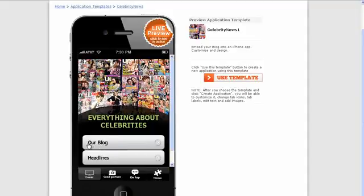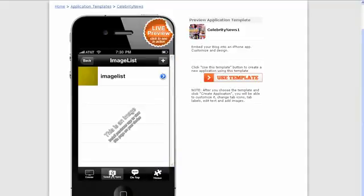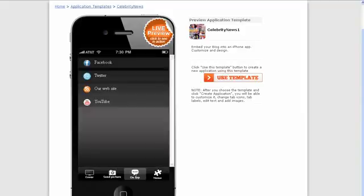So as you can see, as it stands it's got a link to a blog or you could have that as an RSS feed and link to some news headlines. Again those could be an RSS feed or to a website. You've got the send a picture page type and of course this is just a demonstration. You'll be able to test it directly on your phone.